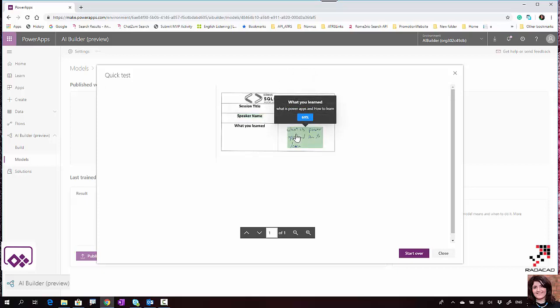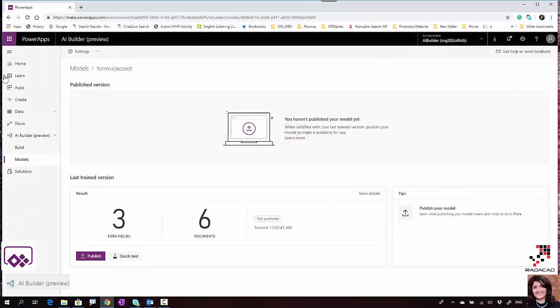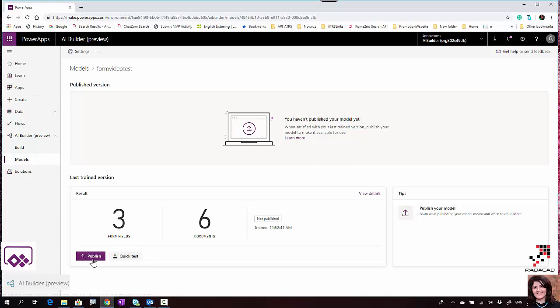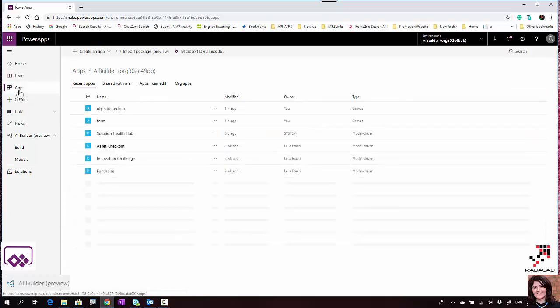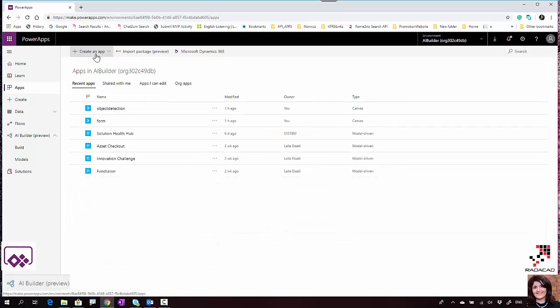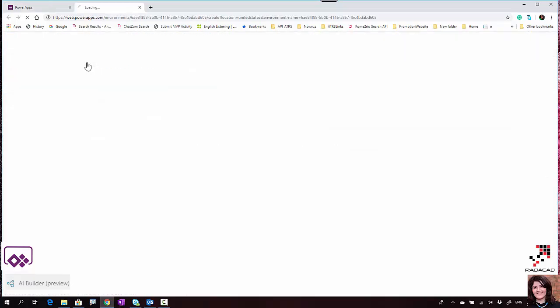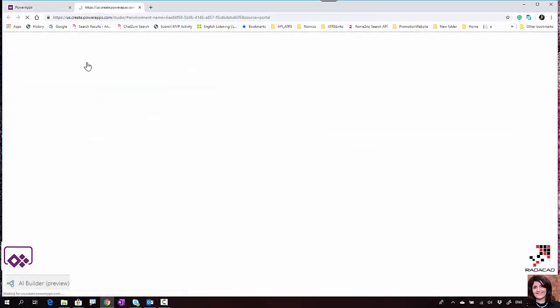You can use this to create an application. First you need to publish it, and then after you publish, you're able to use it in Microsoft PowerApps.